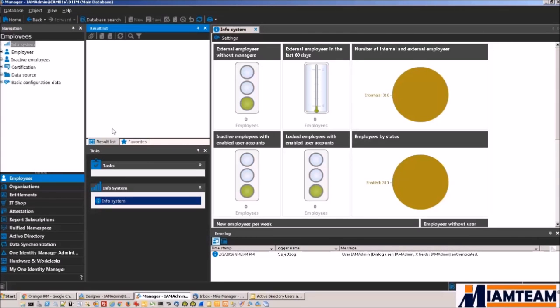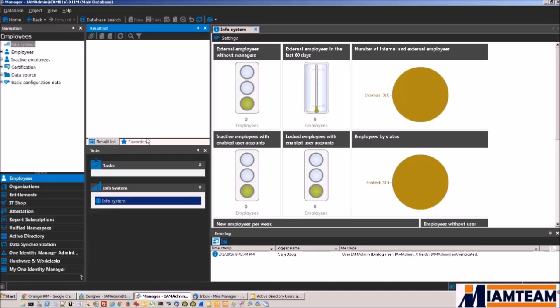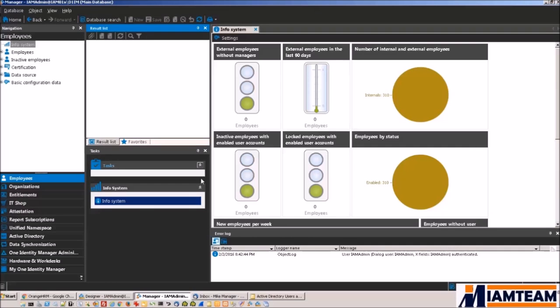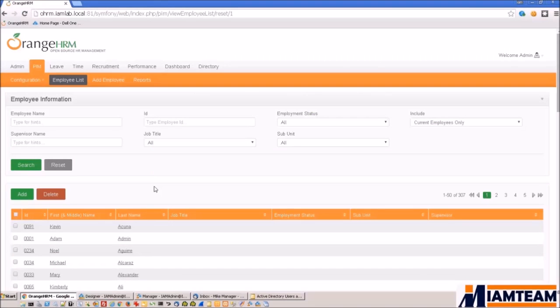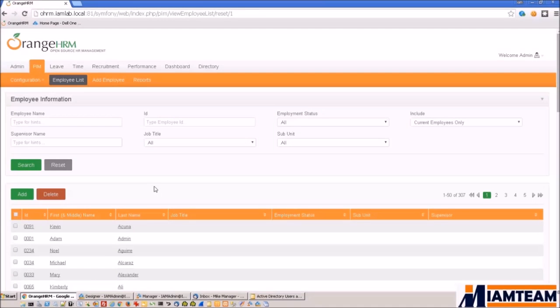And that is what we will look at today. So in my environment here, I have installed the Dell One Identity Manager Active Directory edition. And I have also integrated it with the Orange HRM, which is what we will use as our HR system.